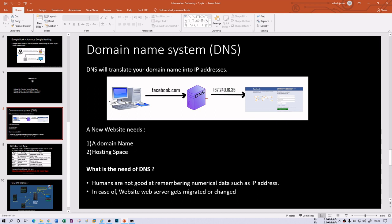Why do we need DNS? First, we cannot remember numeric data or IP addresses, so we need a mapping machine. Second, suppose Google is on server one right now, but after two or three years that server is not responding — maybe it crashed or became obsolete — so they need to change it. If you only remember the IP address of server one you'd have no idea Google migrated to server two. But if you remember www.google.com only, you don't need to worry about server migration; this is handled by DNS.